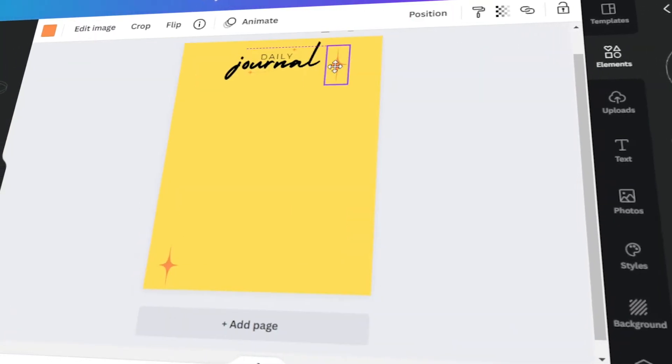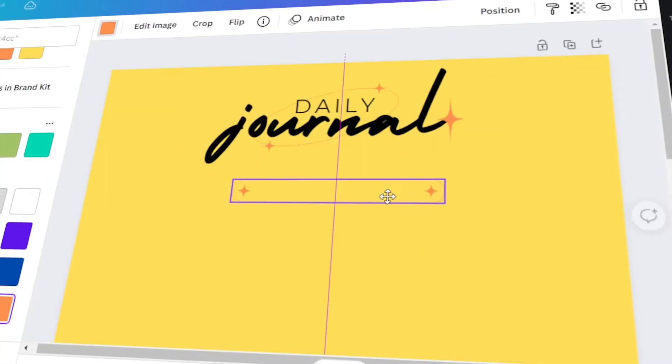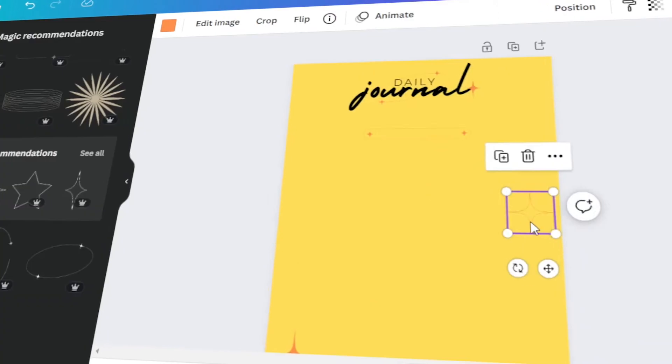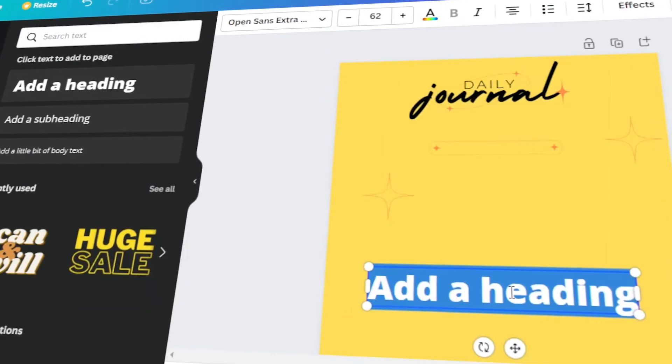In today's video, I will teach you how to design your own journal or notebook in Canva. Let's get started.